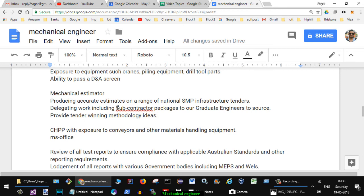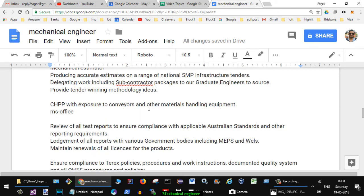Another job, mechanical estimator: producing accurate estimates on a range of national SMP infrastructure tenders, delegating work including subcontractor packages to graduate engineers to source, provide tender winning methodology ideas.